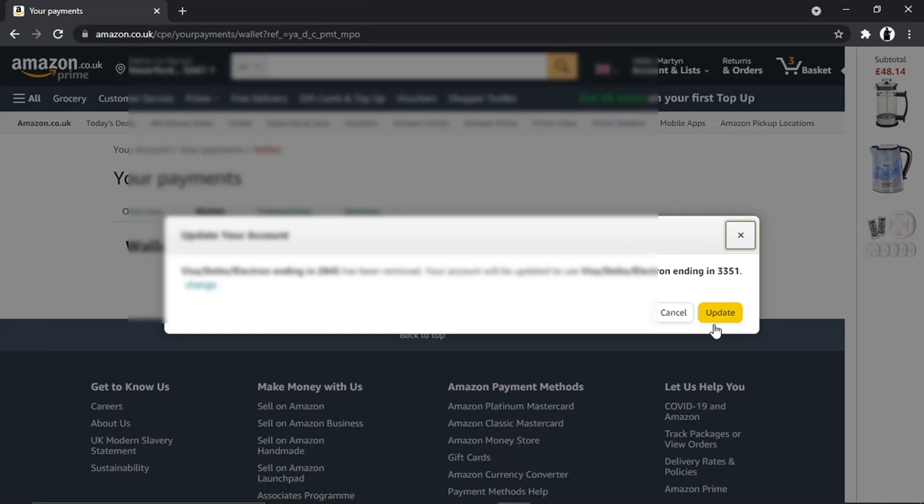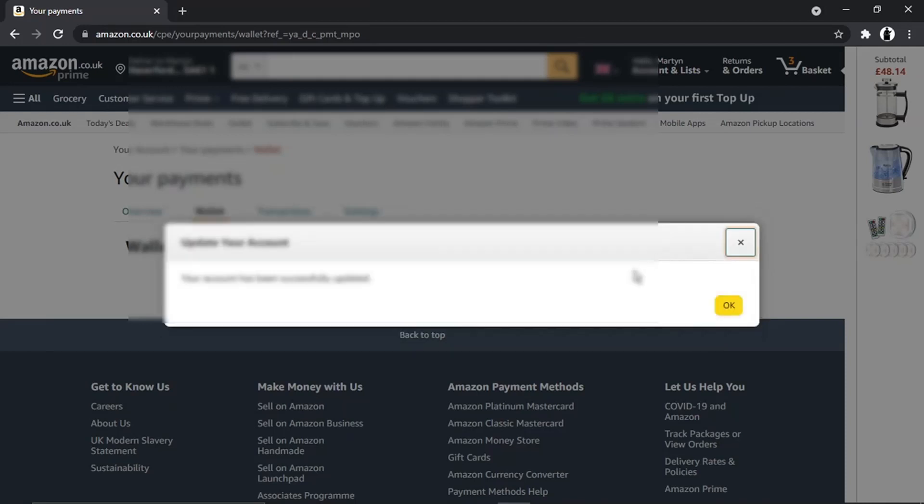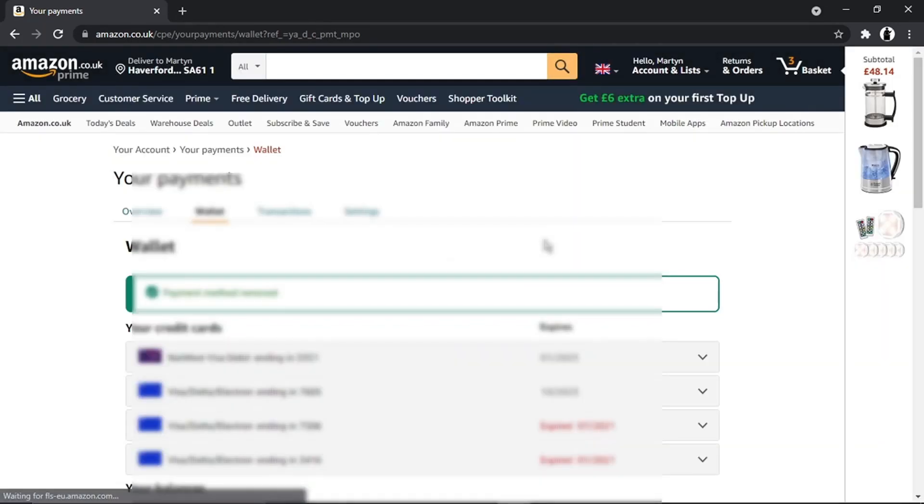What's going to happen is once you've removed that card, if you've got another card on there, obviously it's going to default to using that card as well. So we just click 'Update' and then click 'OK.'